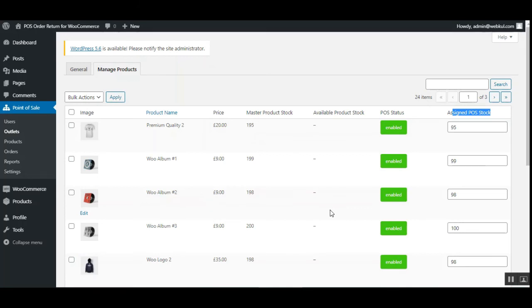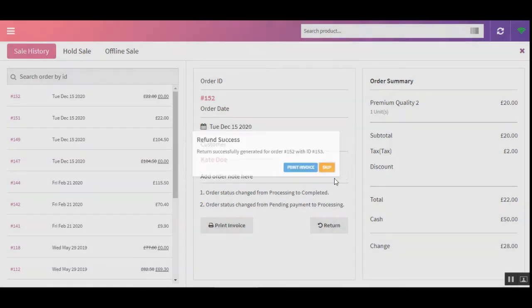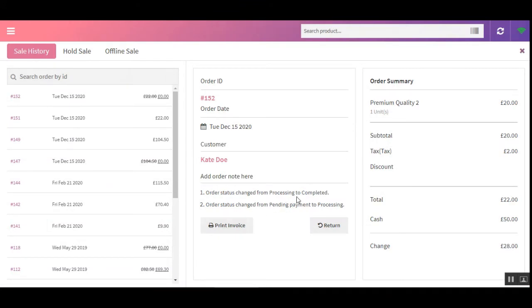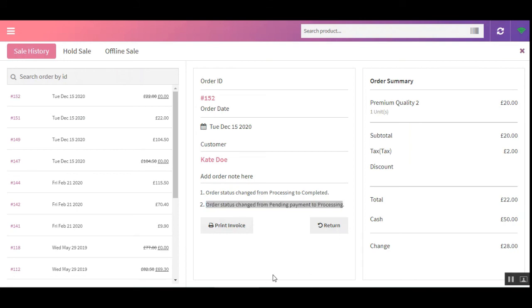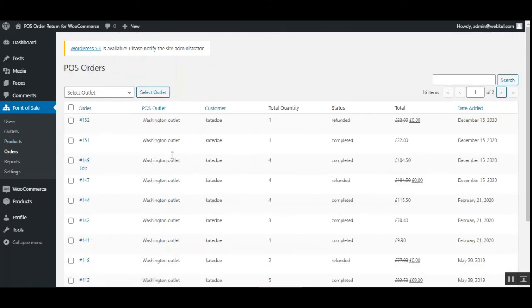That's how the Order Return plugin for WooCommerce works. You need the Point-of-Sale system first, then add this POS Order Return plugin to make refunds at POS terminals and generate refund invoices, with product quantity automatically restored in the assigned POS stock for the outlet. Now let's look at the workflow from the admin's end — navigating to POS Orders in the backend, where all orders placed through various POS terminals are listed.